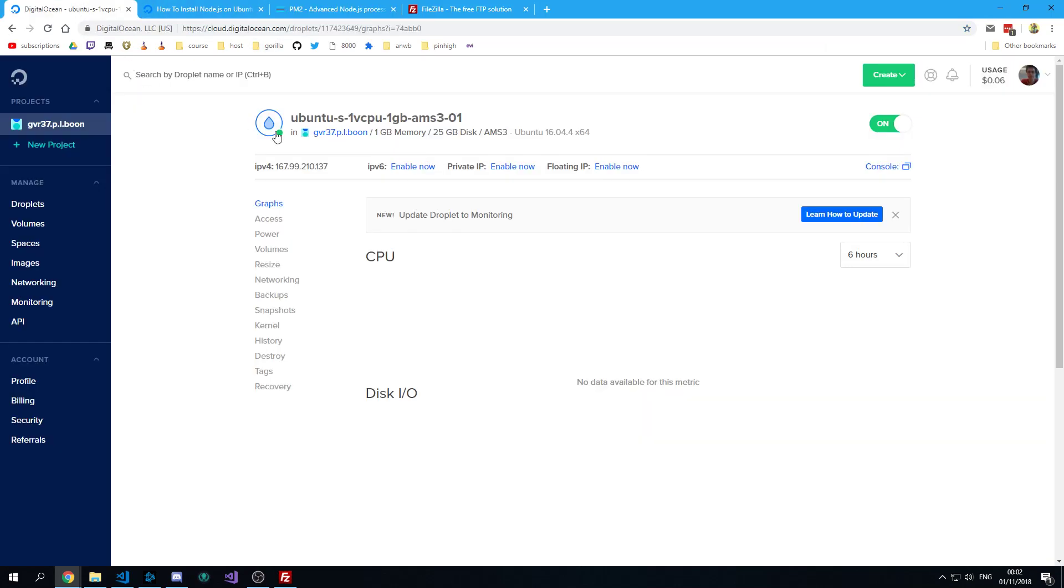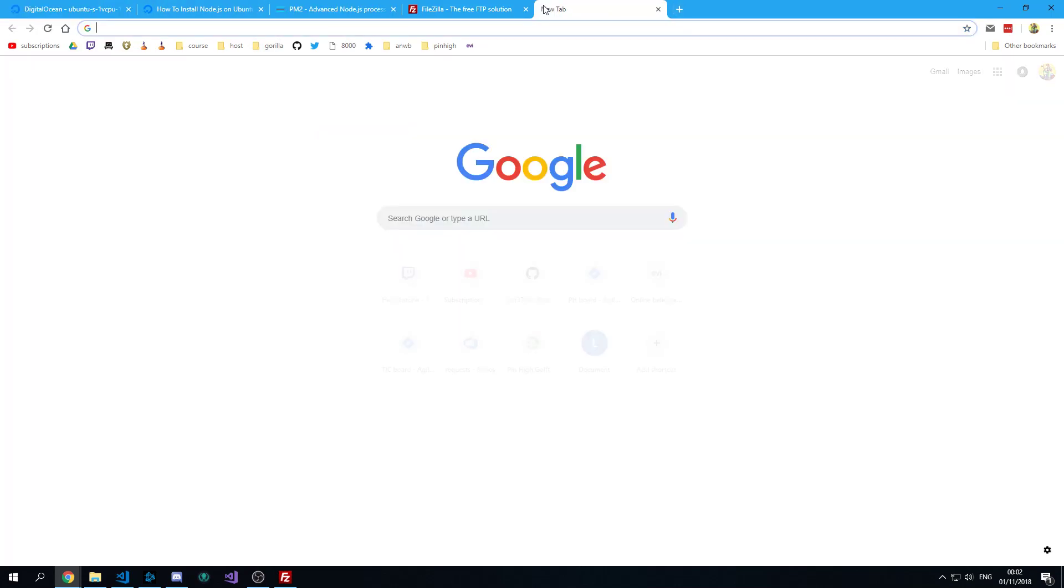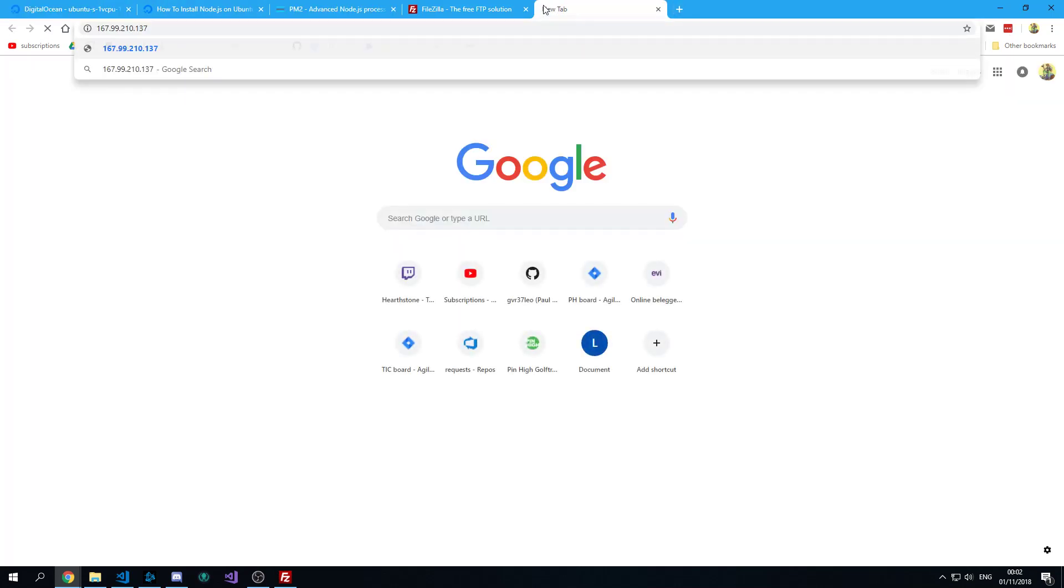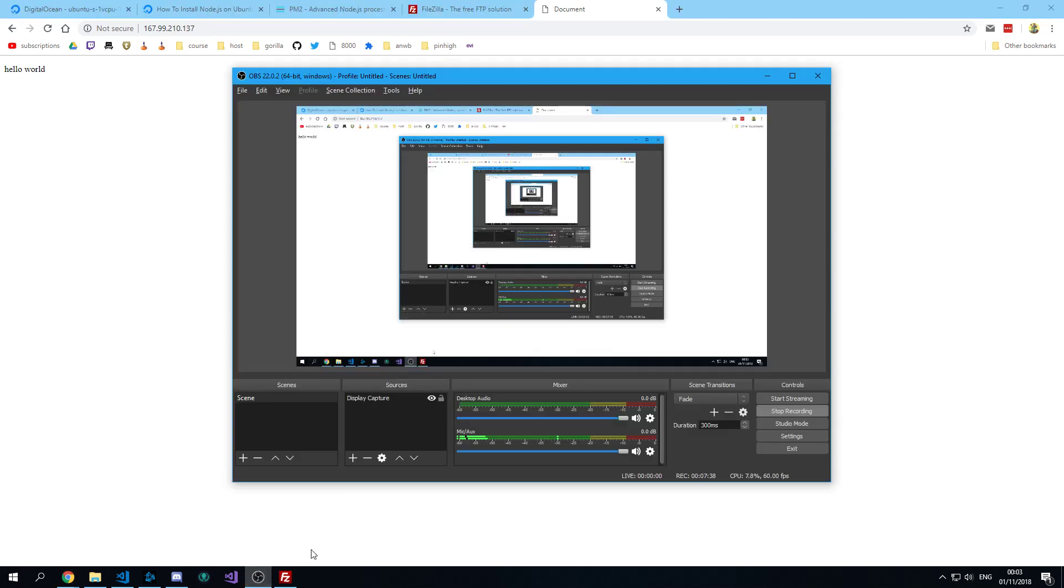So now you can copy over this IP address. Put it in your browser. And now it should be working. And that's how you've set up an HTTP server on DigitalOcean. Thanks for watching.